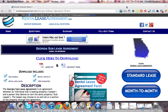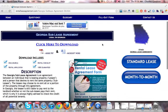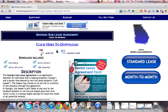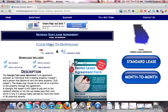Hi, welcome to RentalLeaseAgreement.com. In this video we're going to talk about the Georgia Sublease Agreement. To download the forms, which come in both Adobe PDF and Microsoft Word, you're going to want to click the link that says 'click here to download.' This will bring you to the download page where you'll be able to purchase the documents.